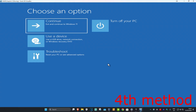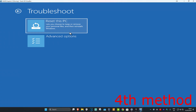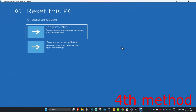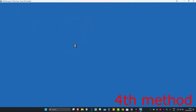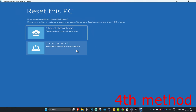If that's still not working, then for the last method, you're going to come back into this screen like at the start of the video. Click on Troubleshoot and then Reset This PC. If you don't have your files backed up, click on Keep My Files. If you do have your files backed up, click on Remove Everything. Reset your PC and this should now fix your problem.